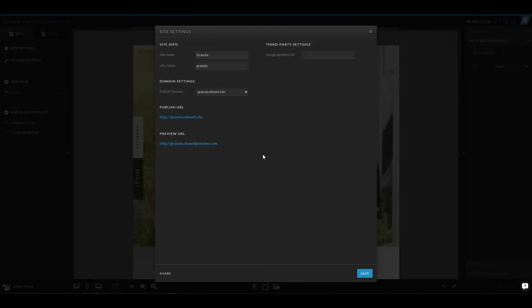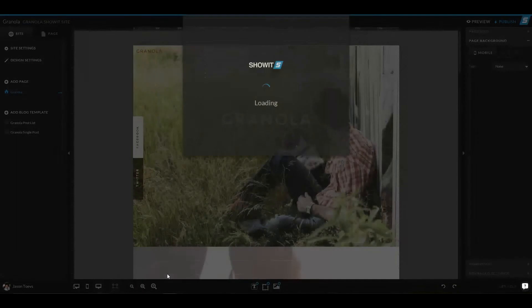Now this page is also important for if you want to share a site design. To share a site design, all you do in the bottom left hand is choose Share.